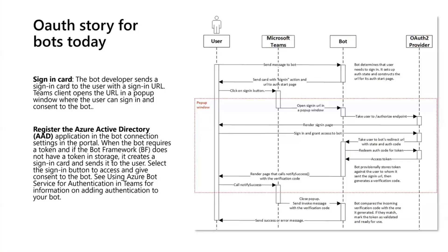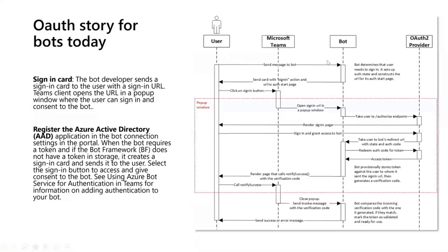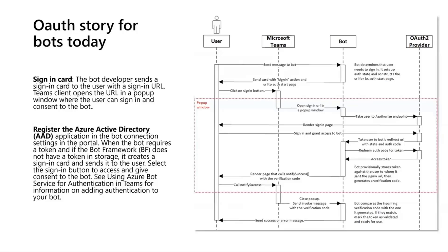So in order to do that you need some sort of authentication. Typically what that involves in Teams is something called sign-in cards. The way this flow typically works is a user will send a message to your bot. At that point your bot determines that to complete this particular workflow it needs the user to sign in. Maybe it's asking for privileged information like org charts, and then you send a sign-in card back.